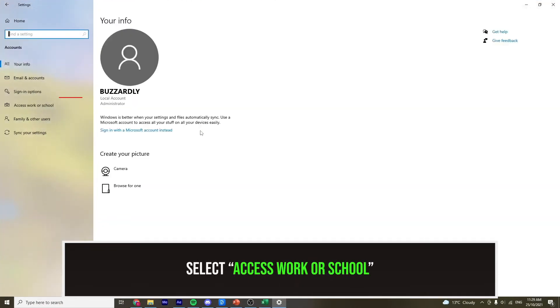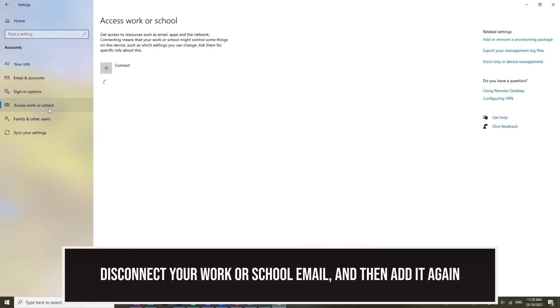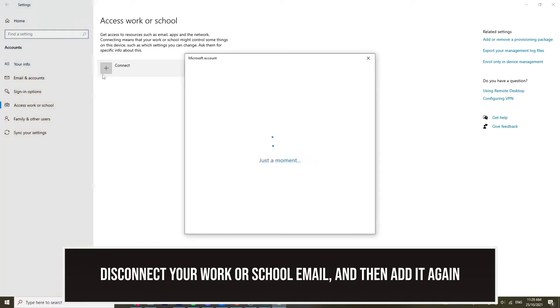Select access work or school from the left hand side drop down menu. From here you need to remove the email account that is connected and then add it back again by signing in.